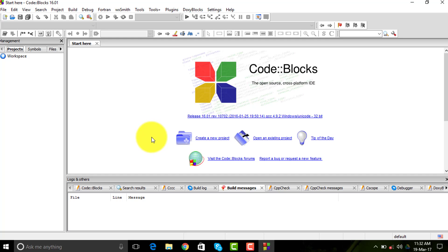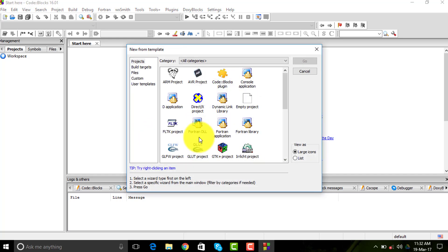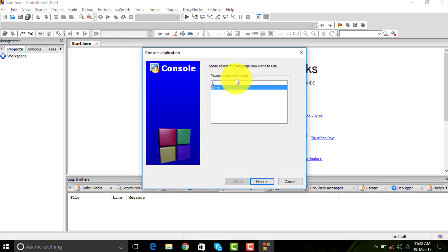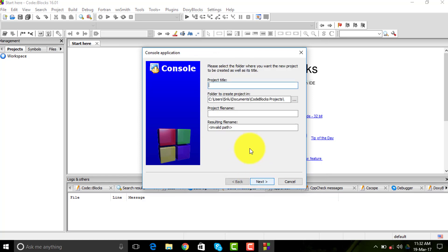First we need to create a project. Click this 'Create a new project' button here, and then click on this console button or just double tap it. We're going to get two options: C or C++. We're going to make a C program right now, so select C and hit next.